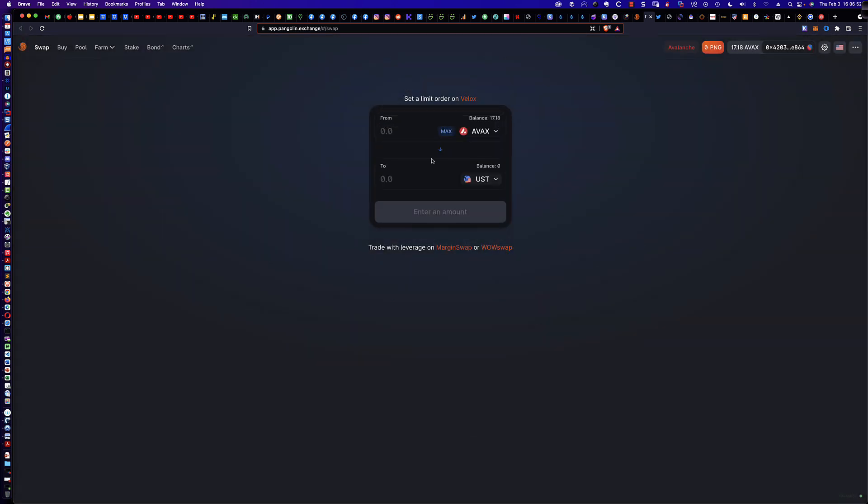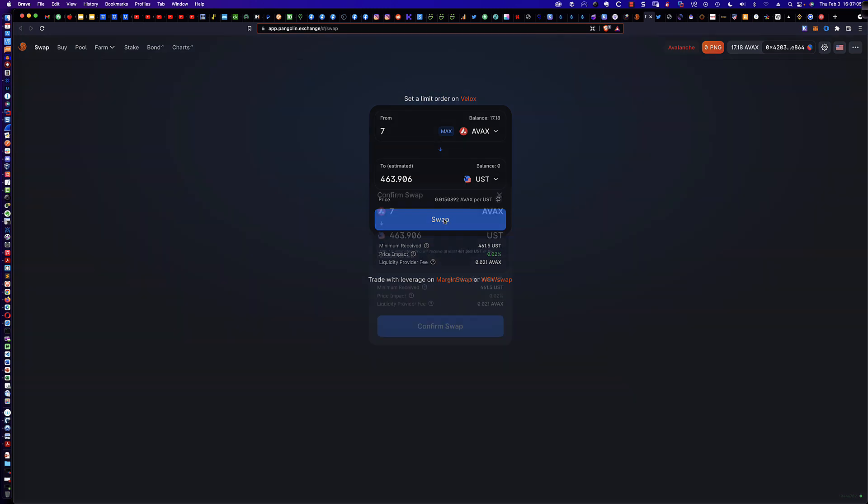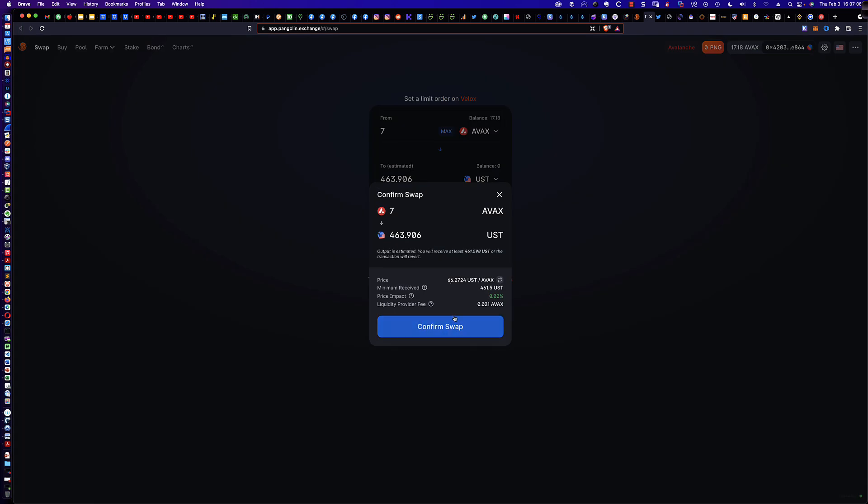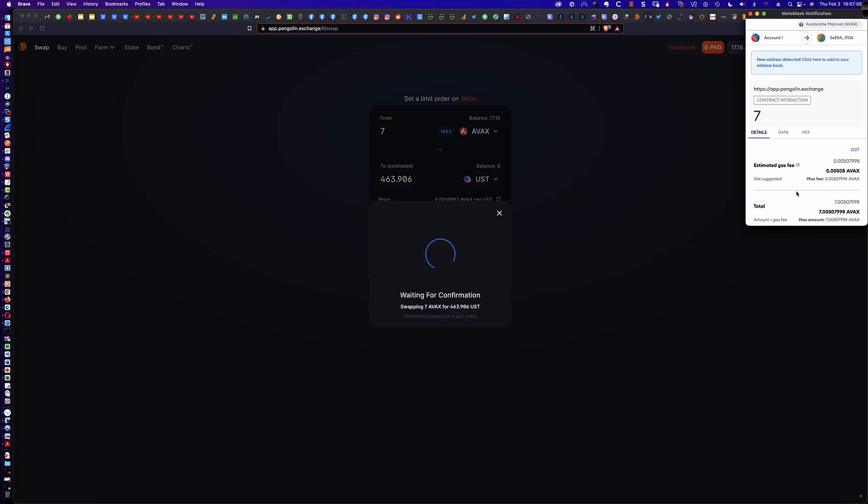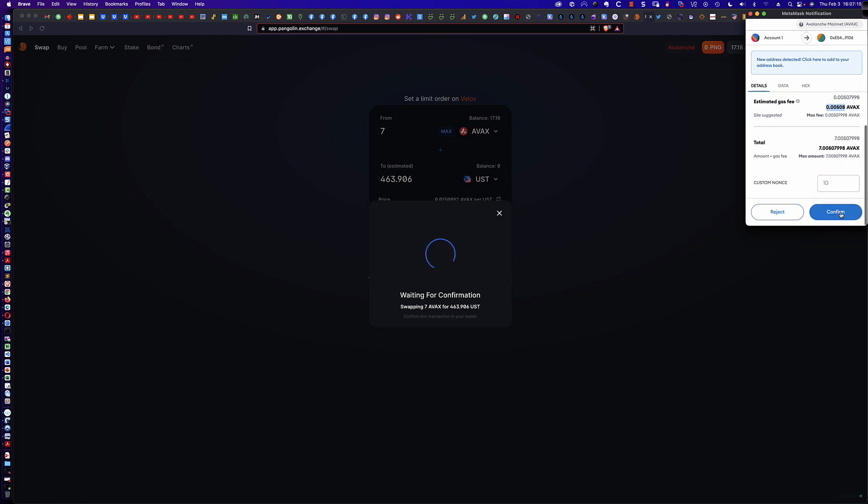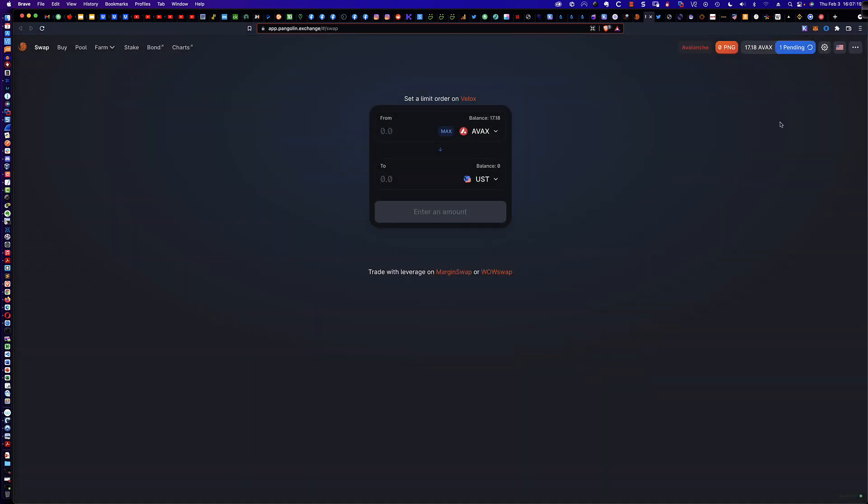Let's come back over here and select UST. This is the farm, the UST AVAX farm that we want to participate in. I'm going to convert seven AVAX tokens over to UST. Let's go ahead and do the swap. I'm going to confirm that swap. The fee is going to be in AVAX, and you can see, take a look, tiny fee, 0.00508 AVAX to make this happen. Let's click confirm. I'm going to go ahead and click close.